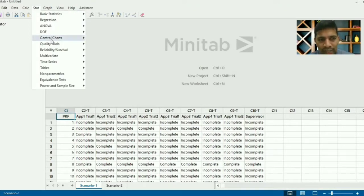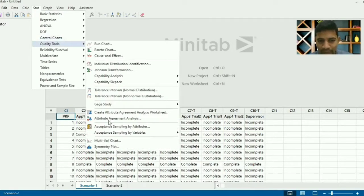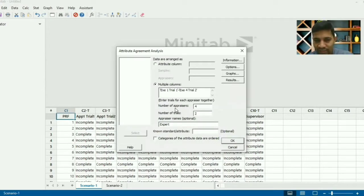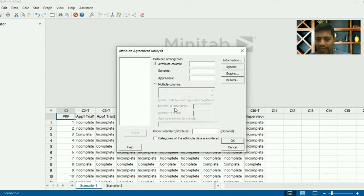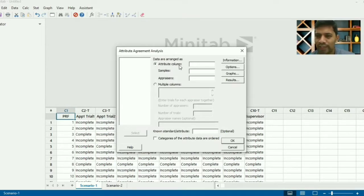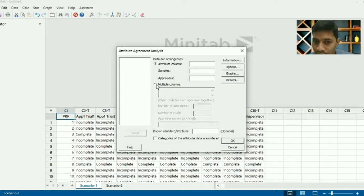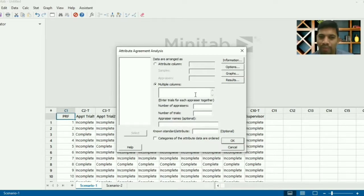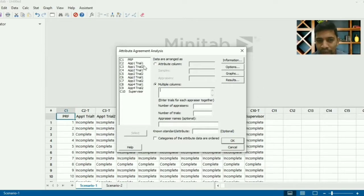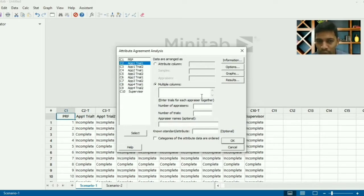Go to Stat → Quality Tools → Attribute Agreement Analysis. I'll press F3 to delete all previous information so I can set it up again. It says there are two set values: one is data range as column. You'll notice the attribute column is singular, but we have multiple columns. So I'm going to select multiple columns — the entire trial for each appraiser together. I select all columns through appraiser 4 using Shift and the down arrow, then click Select. All those values have come in.